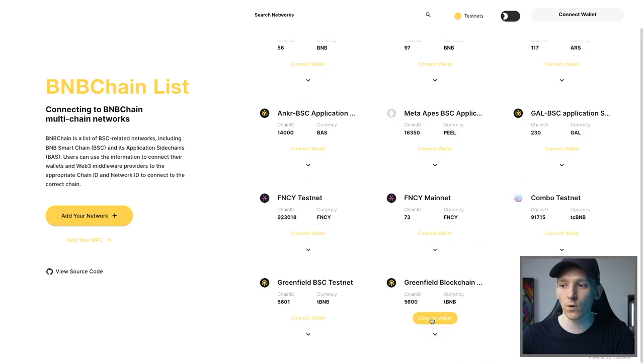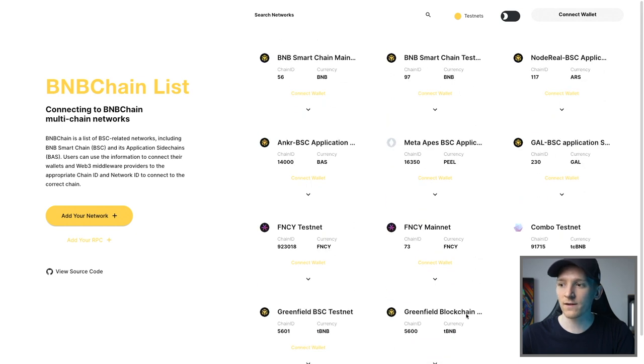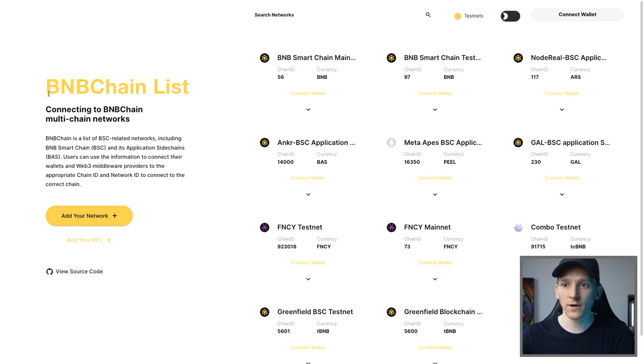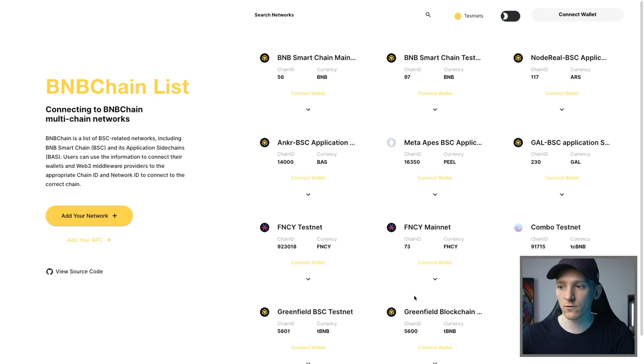You can connect wallet right here. These are very new networks. And so there's not many options, but you can add BNB chains through this as well, which I'll link in the description if you want to use these different chains for different use cases.